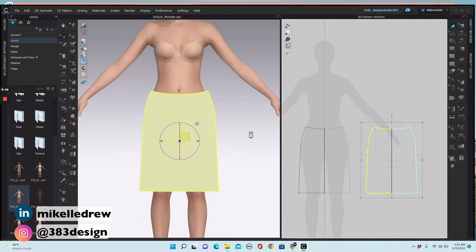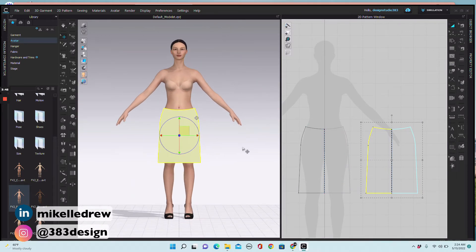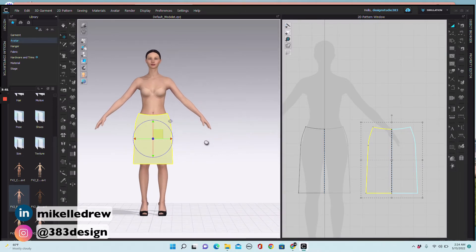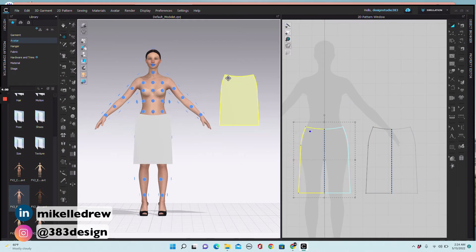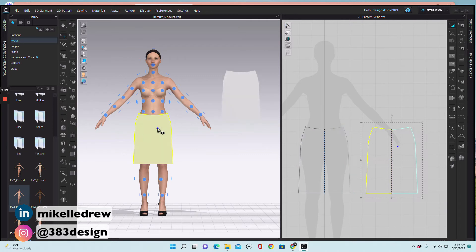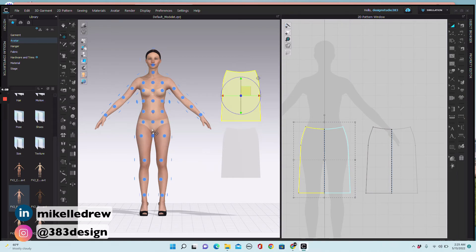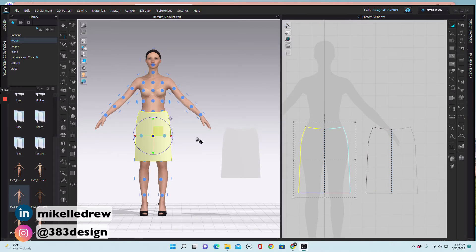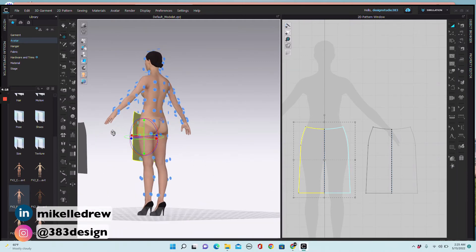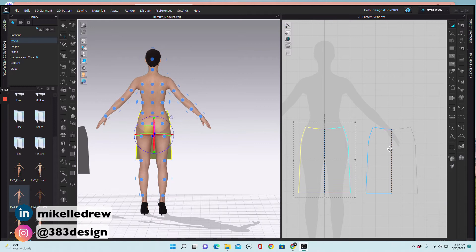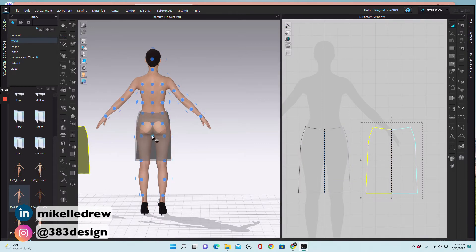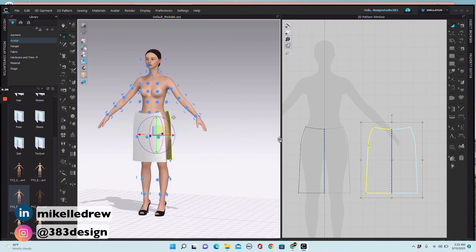Next, arrange the patterns on the avatar. Turn the arrangement points on and move the pattern pieces off to the side of the avatar. Select the pattern in the 2D window and then move the cursor over the blue dots on the avatar. Find a dot that is closest to the correct placement of the front and back skirt pieces. When it's placed as you want it, click so the pattern will stay in place on the avatar.